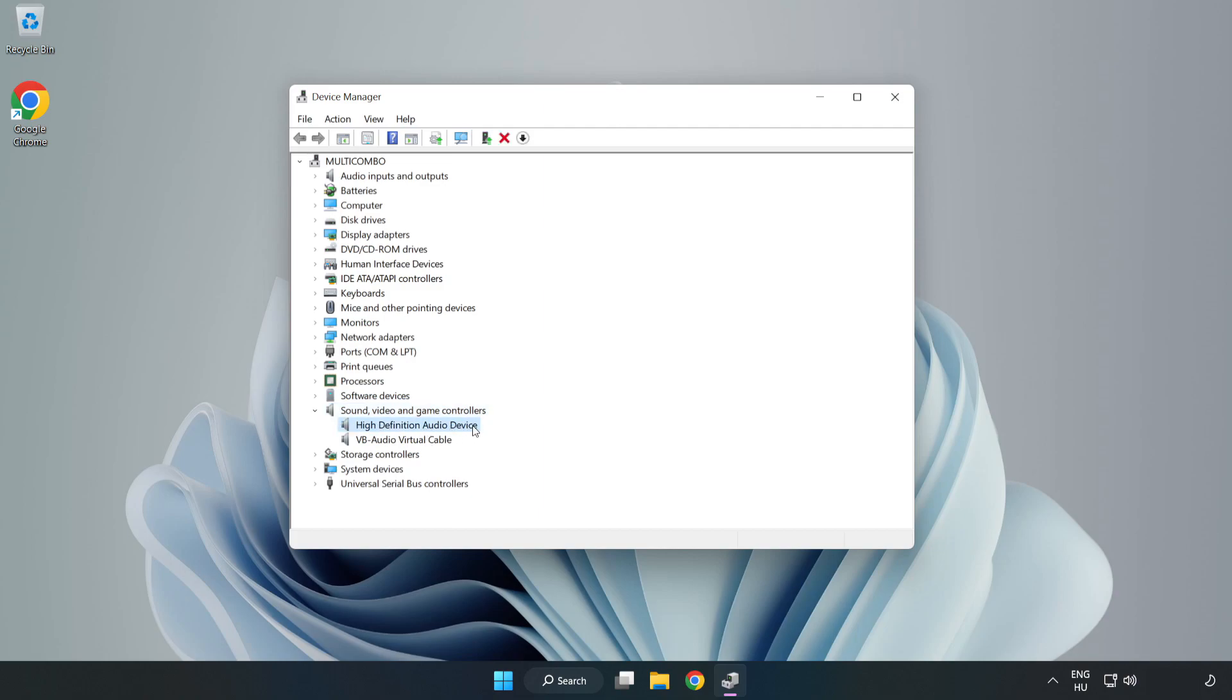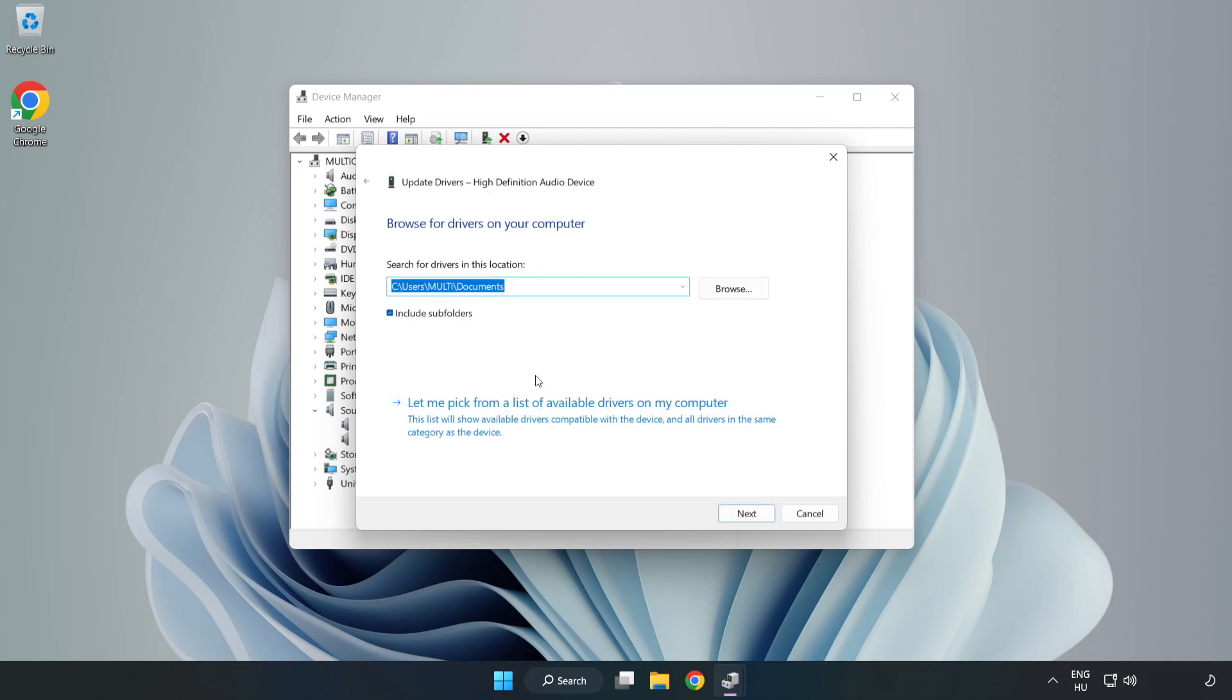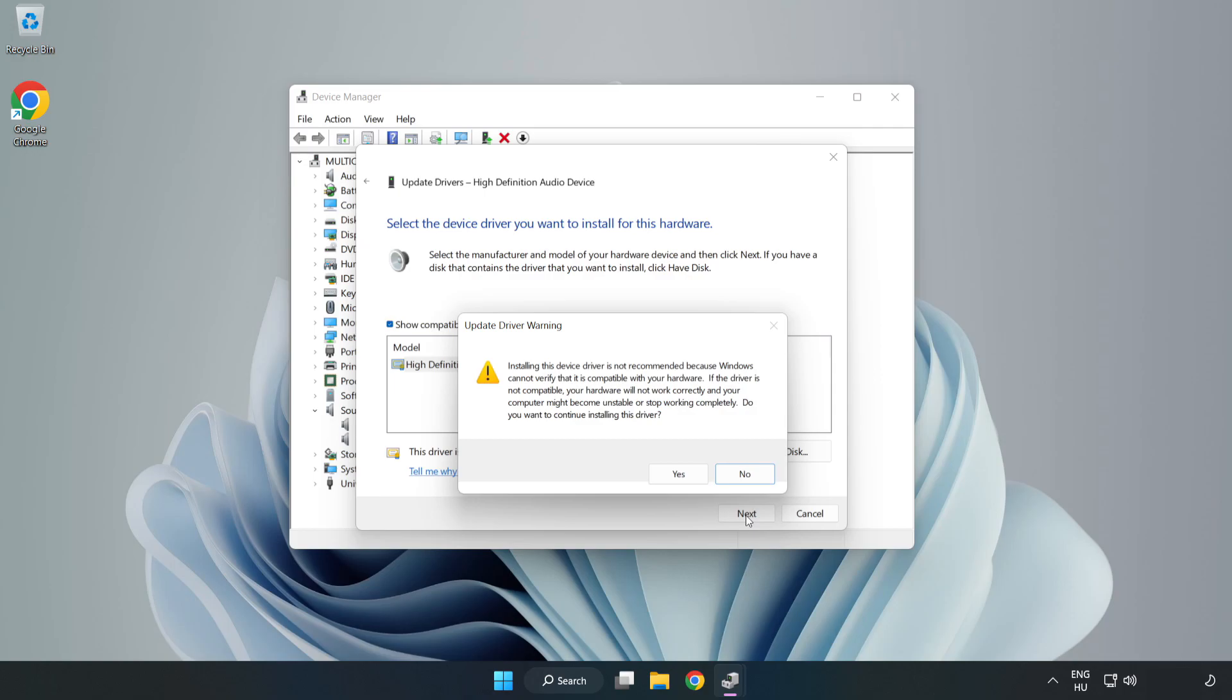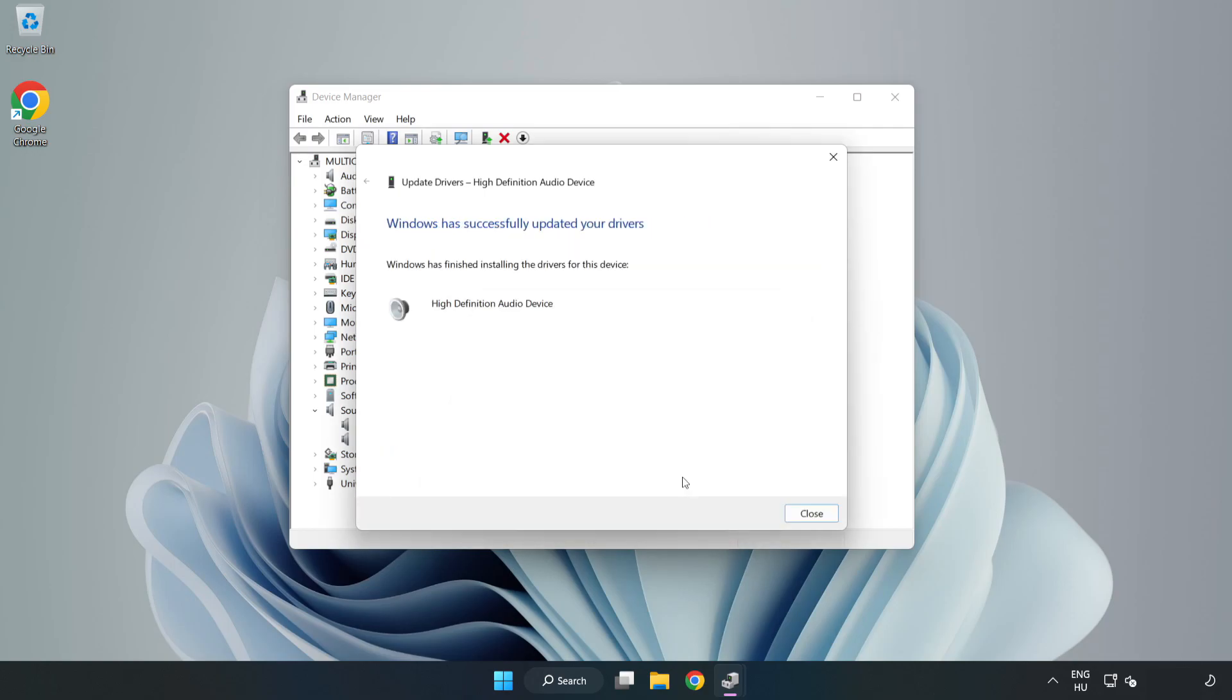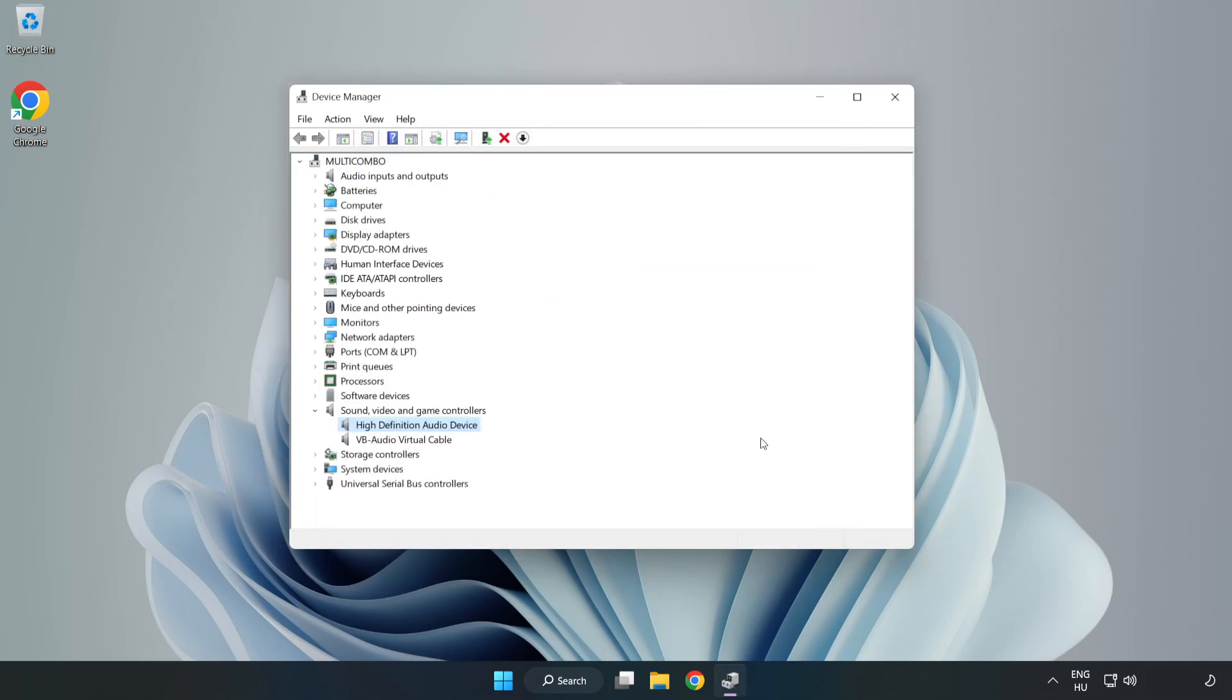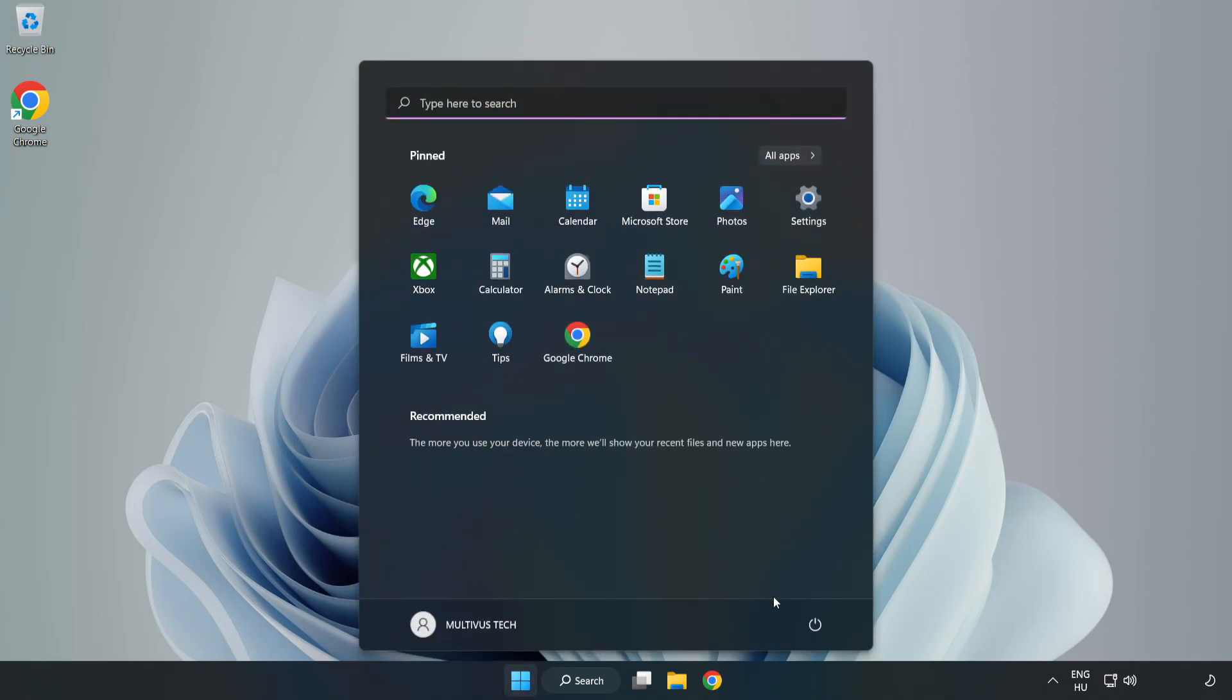Right-click your used audio device and update driver. Click Browse My Computer for Drivers. Let me pick from a list of available drivers on my computer. Click your used audio device and click Next. Click Yes. Click Close. Close Window and Restart Your PC.